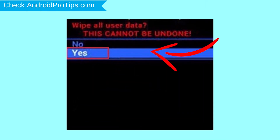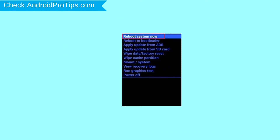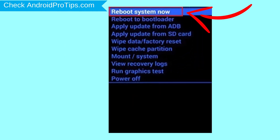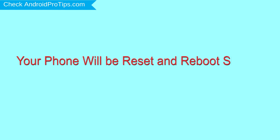Next, select the Yes option. Finally, select Reboot System Now option. Your phone will be reset and reboot shortly.